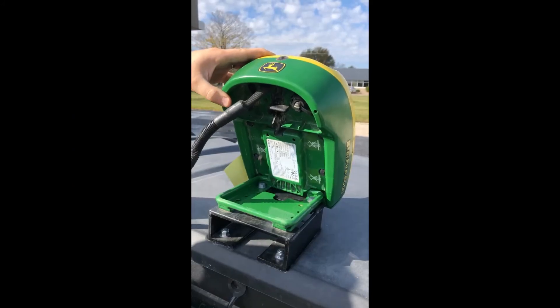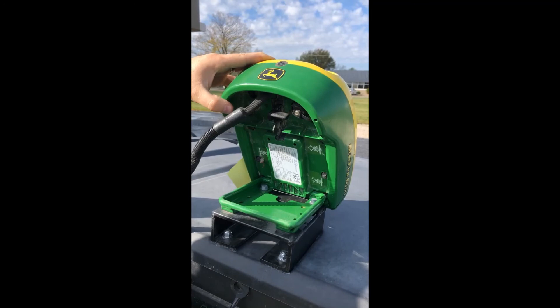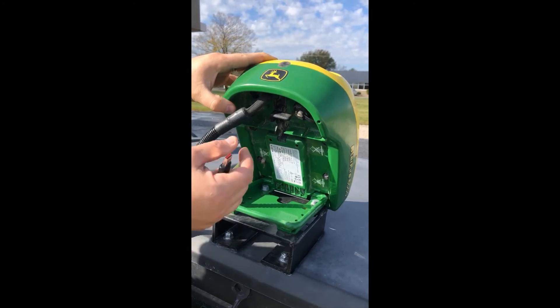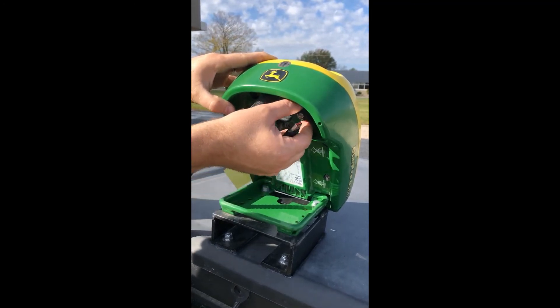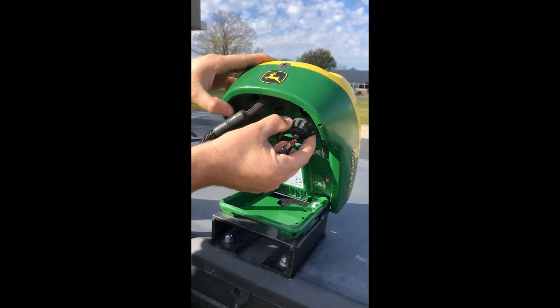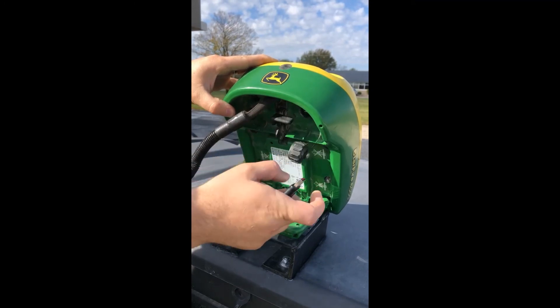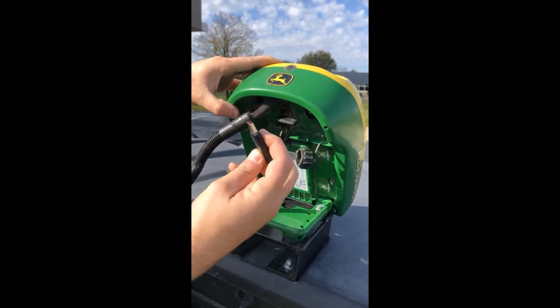Now, since we are updating a Starfire 6000 receiver with a 2630 display, we will insert the flash drive located here in the video.